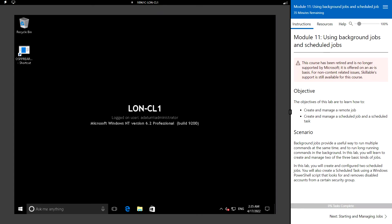Hello everyone, welcome back. In this video we will see Module 11 hands-on lab: using background jobs and scheduled jobs. The objective of this lab is to know how to create and manage remote jobs, scheduled jobs, and scheduled tasks. Background jobs provide a useful way to run multiple commands at the same time and to run long-running commands in the background. In this lab we will learn to create and manage two of the three basic kinds of jobs.